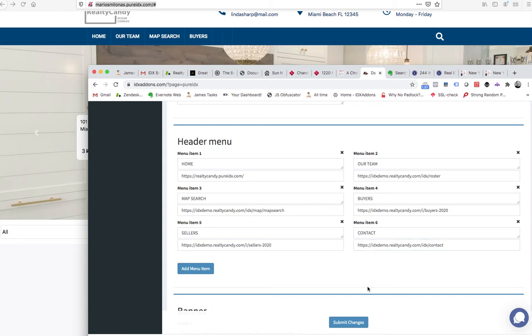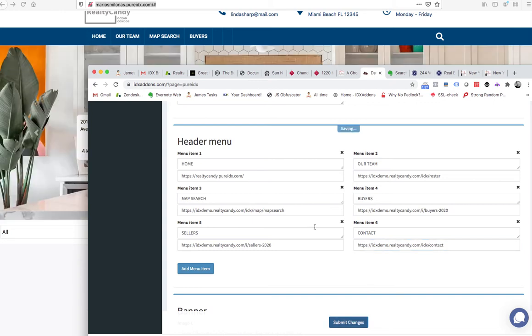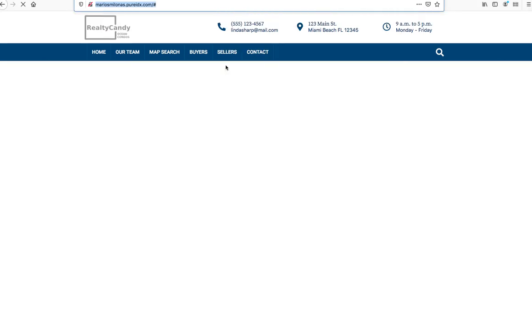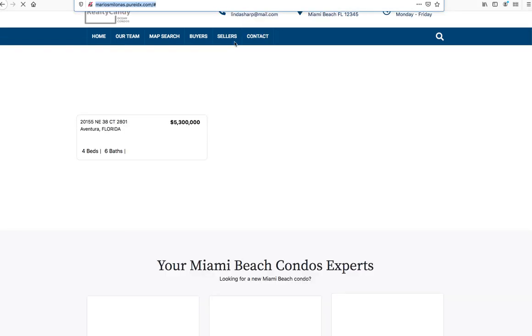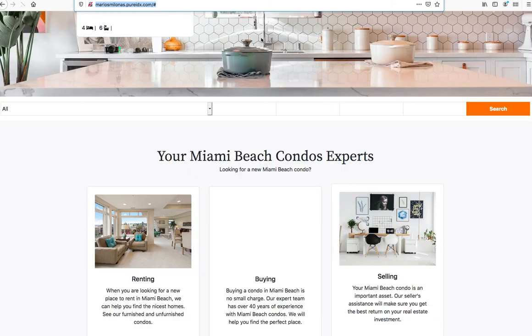As we do this, we just save those changes. It instantly saves to our website, then we can come over here and reload this page, and you can see right now this loads into the page for us.